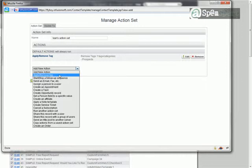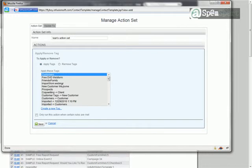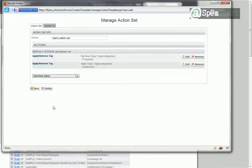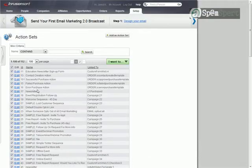The next thing we're going to do is Apply Remove Tag again. This time, keep Apply Tags selected, and then we're going to select Customers right there, and then we'll click Save. So now this action set removes the Prospects tag, adds the Customers tag. So now whenever Ivan does a search and he just wants to search for people who have Customers tags, he can find all those people based off this action set. So we'll go ahead and save it. The action set is now built, established and ready to go.